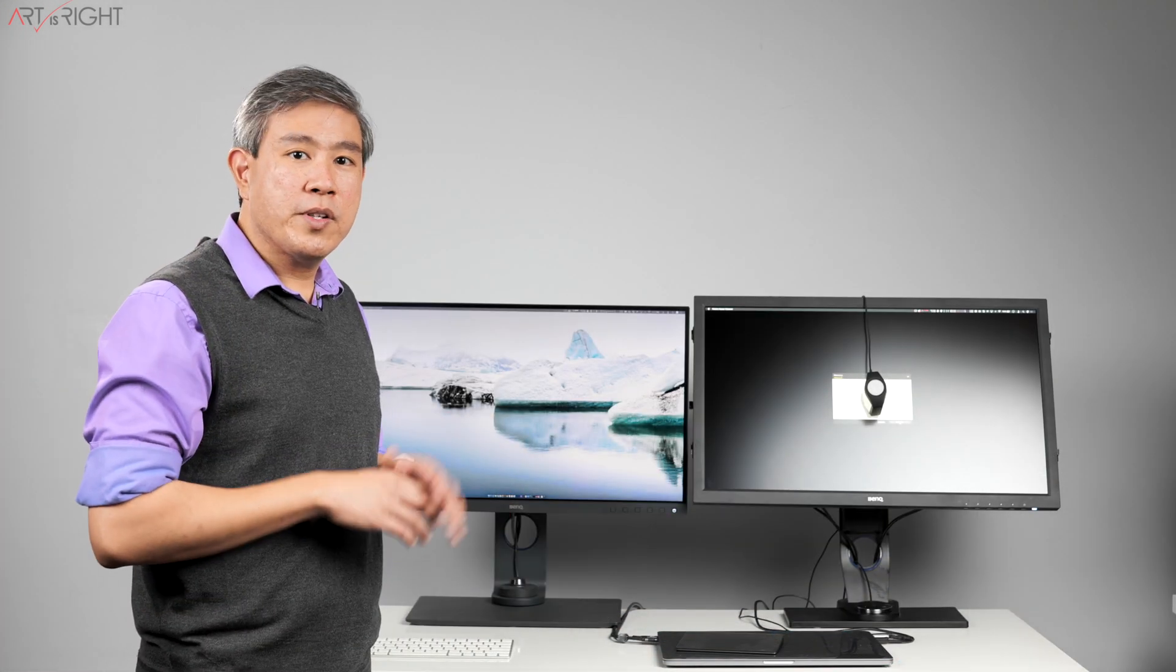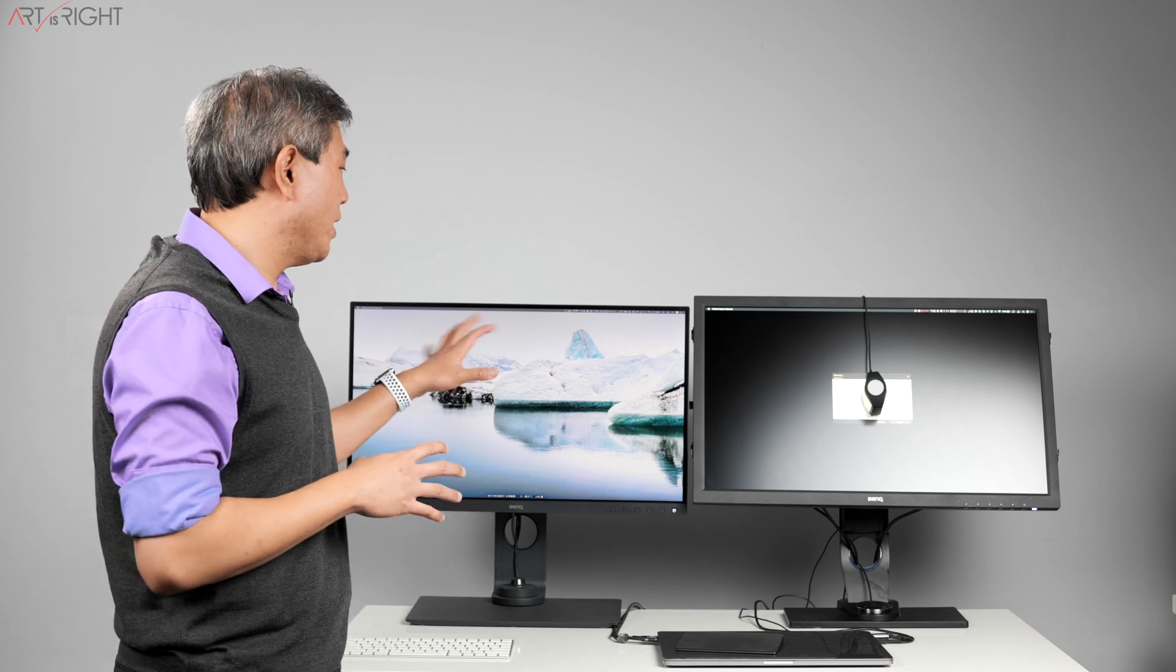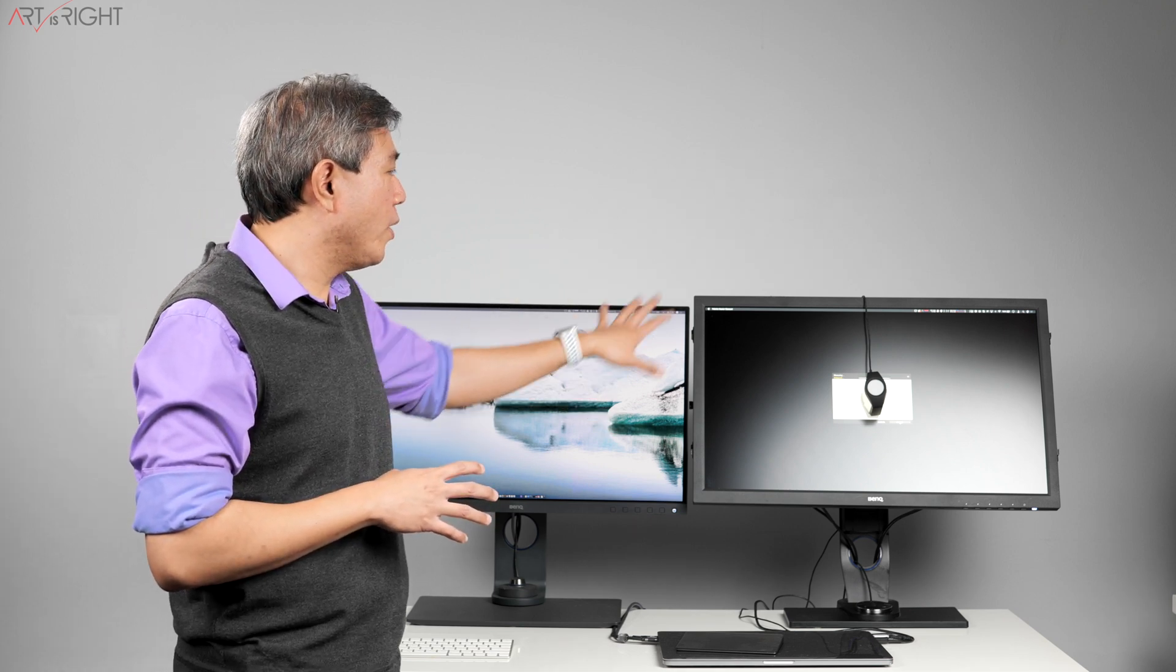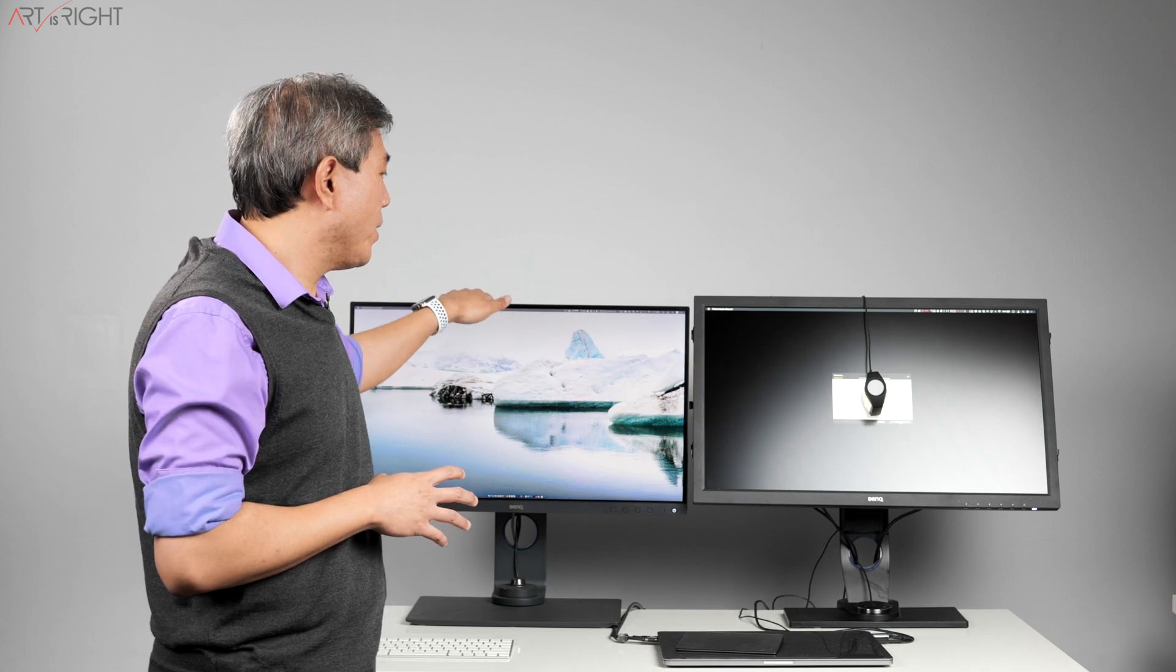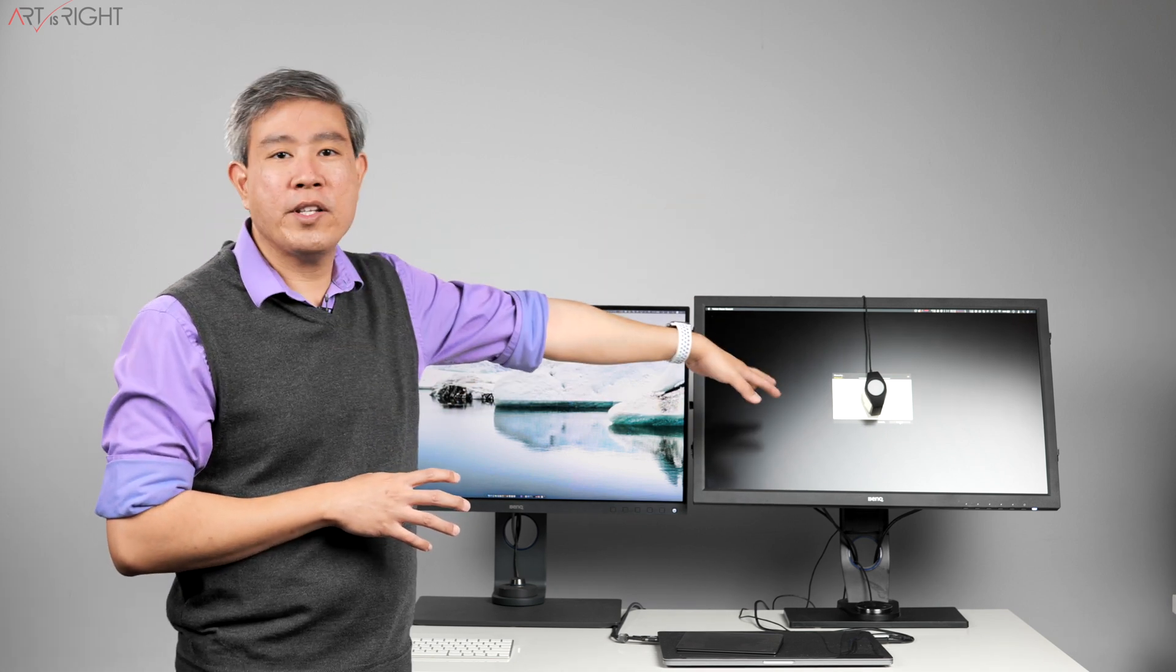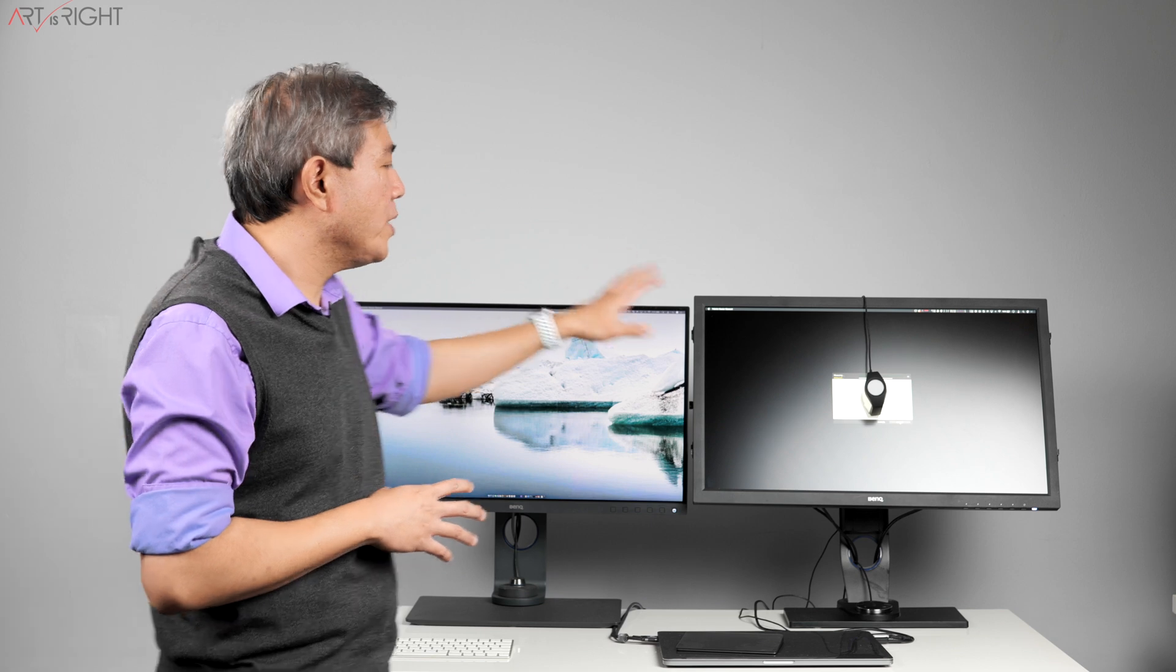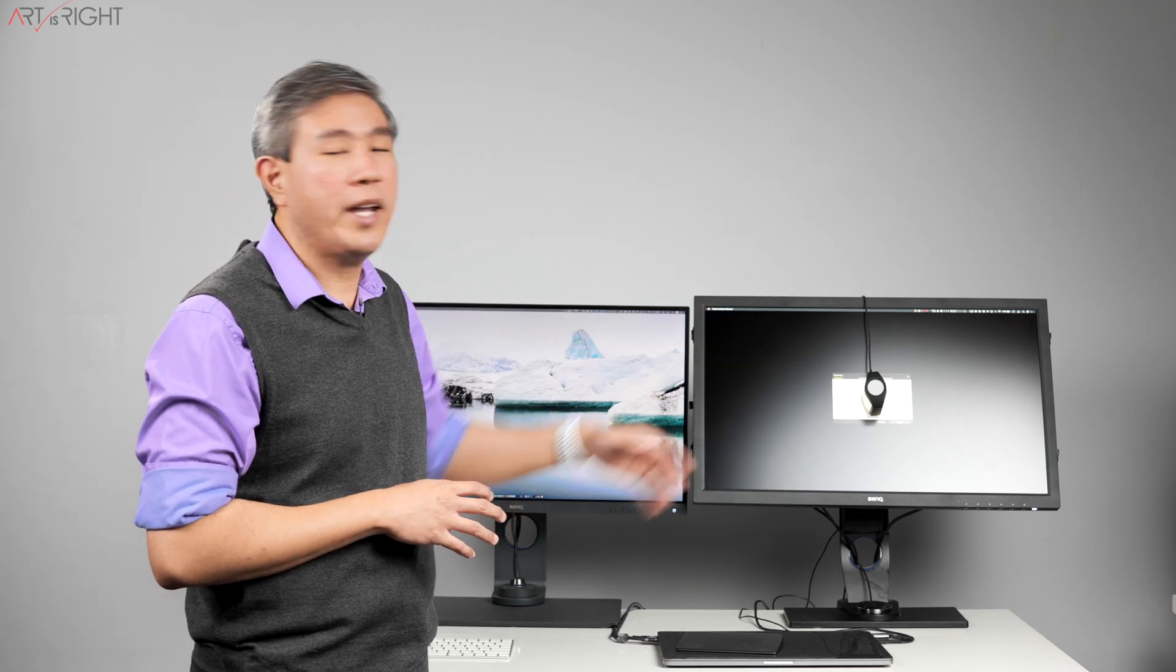If you're running SW displays in a mixed USB environment like what I have here, for instance, you have the USB Type-C one and a USB Type-A. If you're trying to calibrate this one and that one is showing changes in color, you can simply just pull the USB cord from this display and you'll be good.